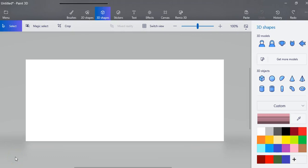This is video 2 of Paint 3D and this video is going to show you how to make some basic 3D shapes and then we will be manipulating them and painting them and putting some stickers on them.